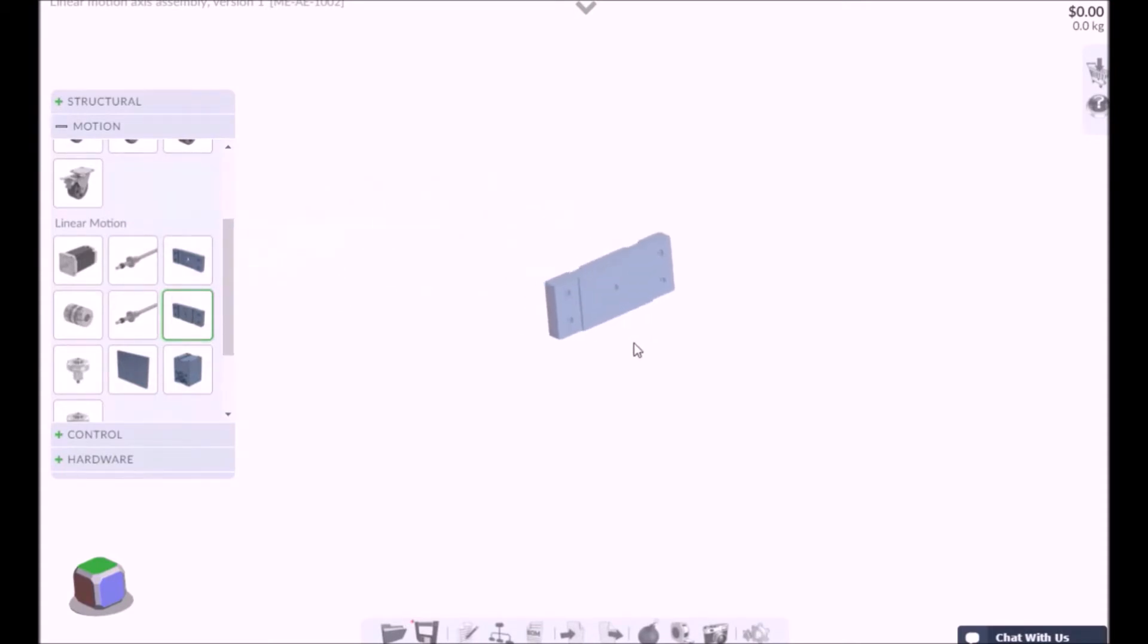Linear motion cassettes can be built using two different lengths of ball screw, either 905 millimeters or 1580 millimeters.